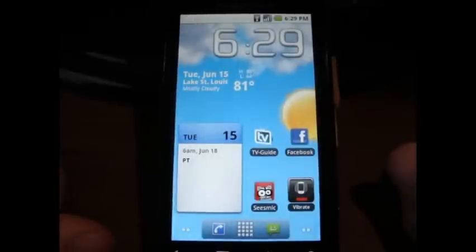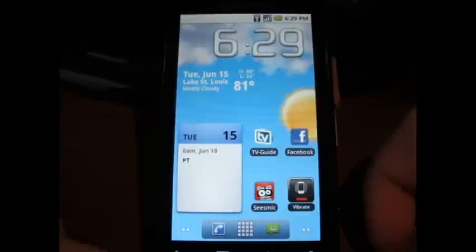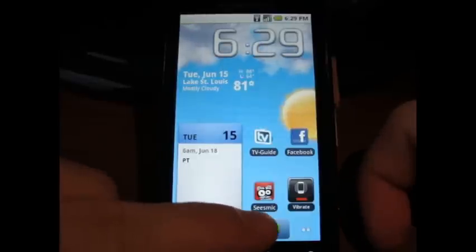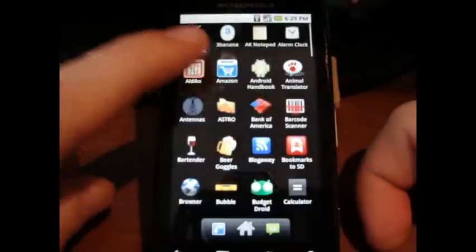Greetings and salutations. I'm going to show you a little bit of the Aldeco Reader. It's a new eReader for Android. We're going to open it up.